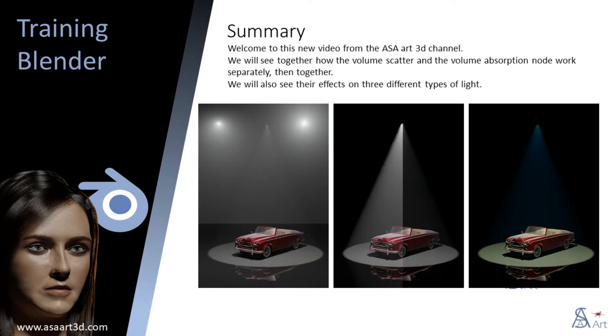Welcome to this new video from the ASAR3D channel. We will see together how the volume scatter and the volume absorption nodes work separately, then together. We will also see their effects on three different types of light.